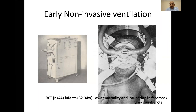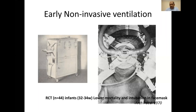The concept of non-invasive ventilation is not so new in neonatology. The picture on your screen on the left is an iron lung, which is used a lot in pediatric practice, particularly where the patient has poor respiratory drive. On the right is a study done in Toronto nearly 50 years ago using a face mask covering almost the entire face of the baby. They randomized 44 infants between 32 to 34 weeks gestation comparing intubation versus face mask. The result, published in archive in 1970, showed lower mortality and lower intubation in the face mask group.